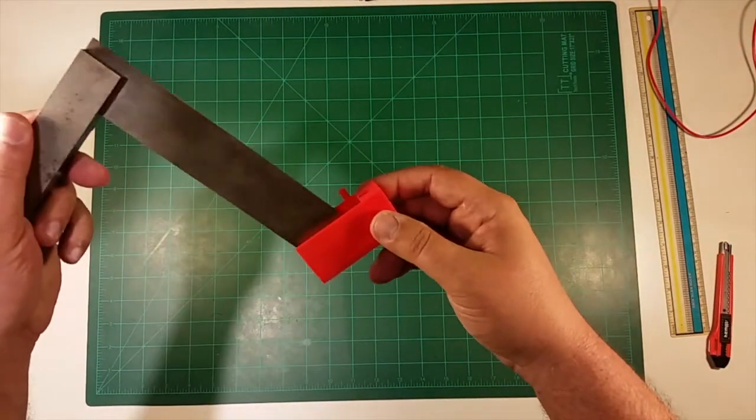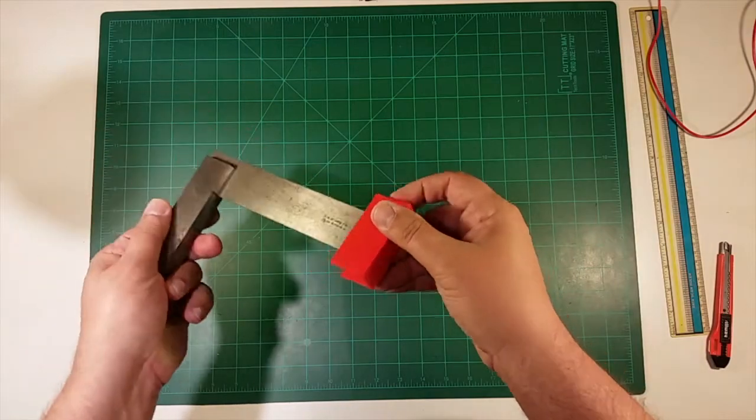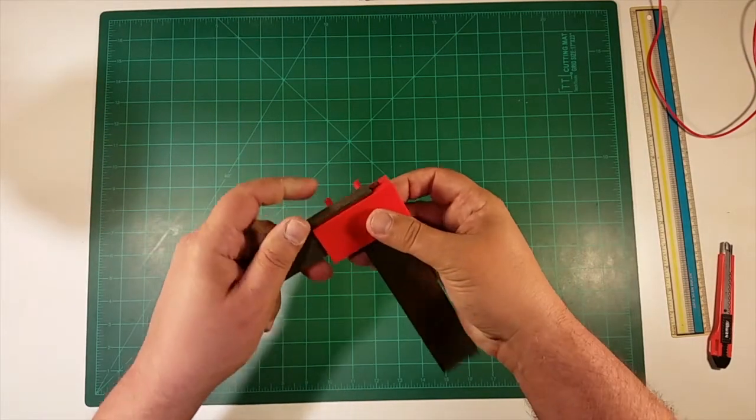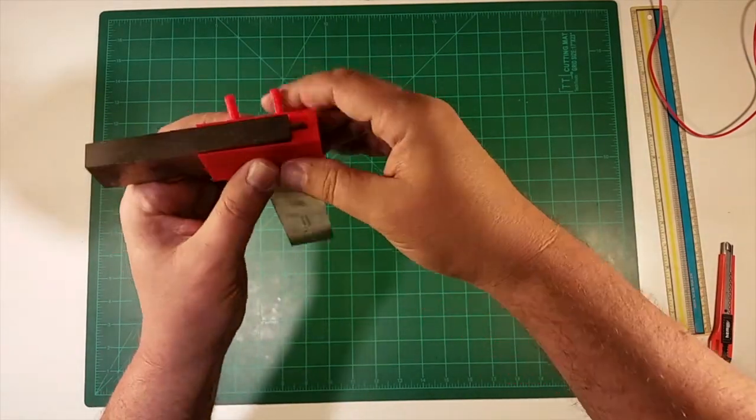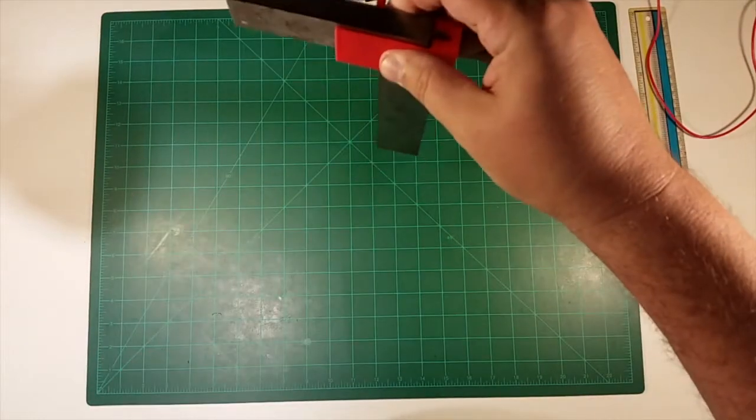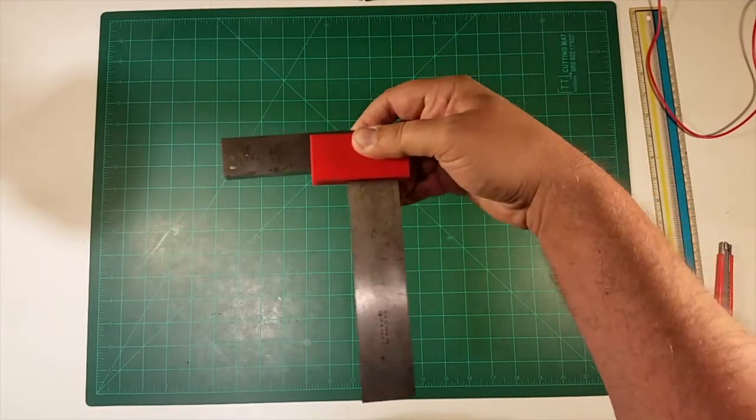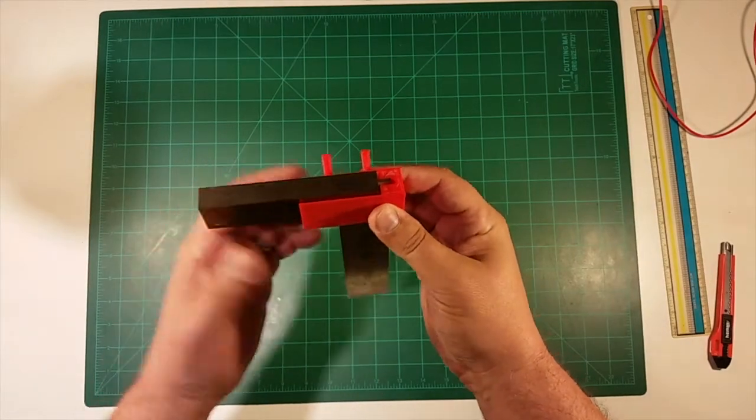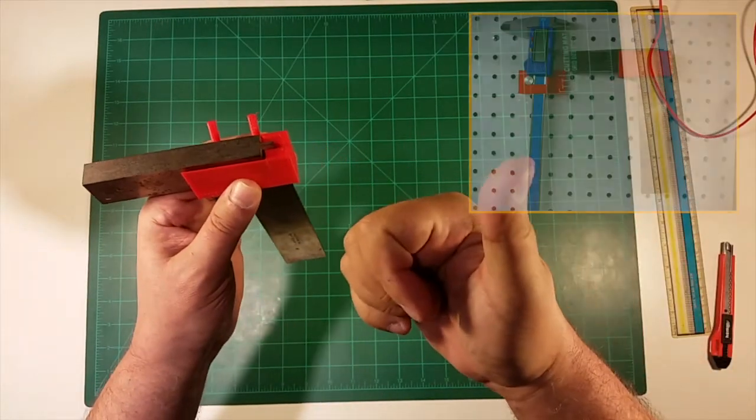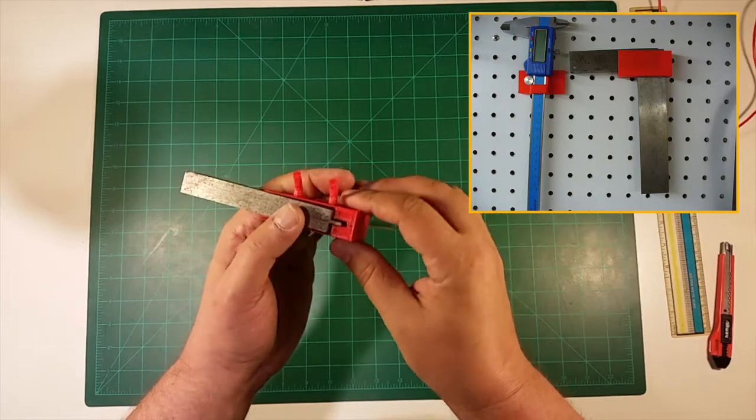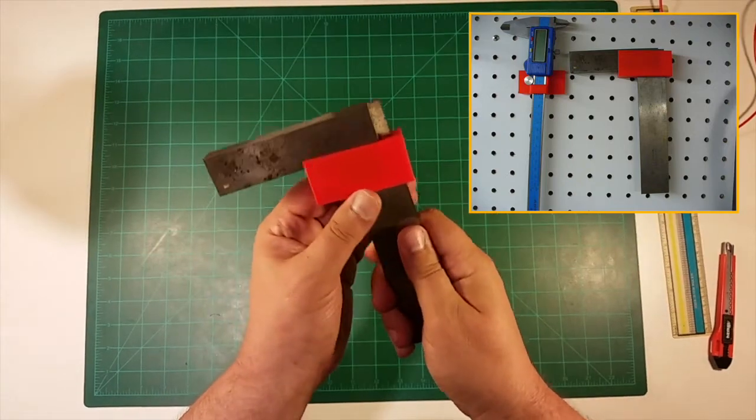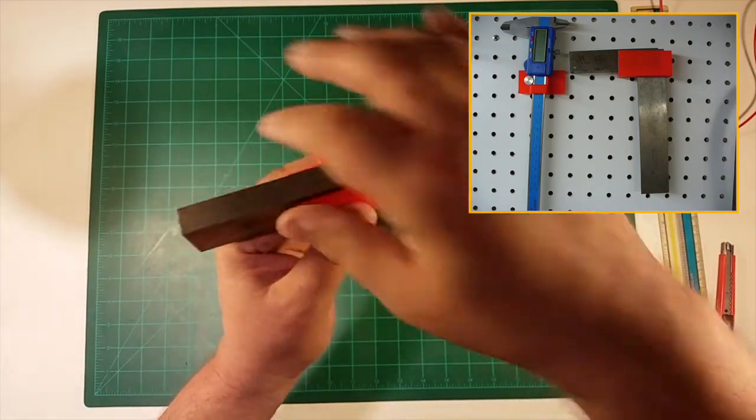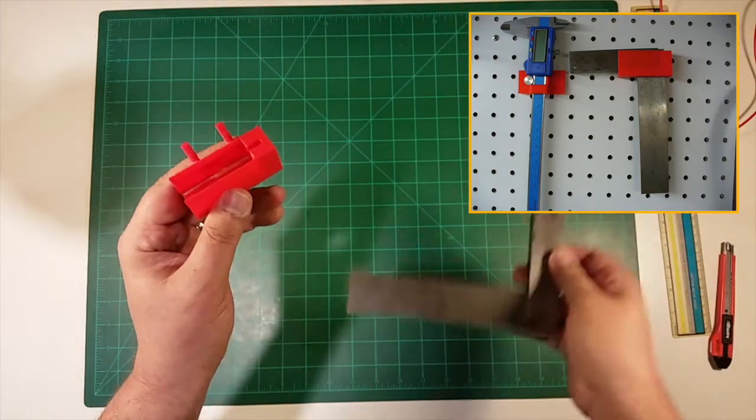So long story short, what happens is the machinist square just slides in like that, and it sits nice and square in the pegboard. So it sits nice and square inside the pegboard, and I'll put some pictures up in the corner of it on the pegboard. So this actually worked out pretty good. It just slides in there, and you just kind of pull it out when you want it.